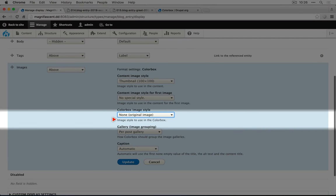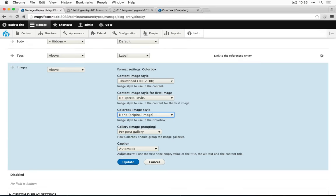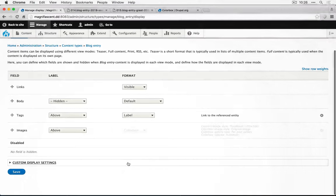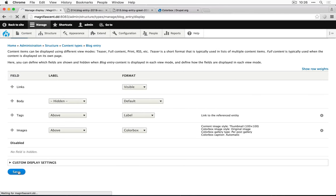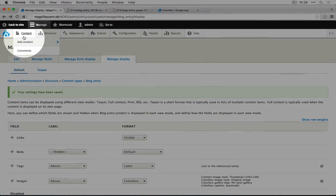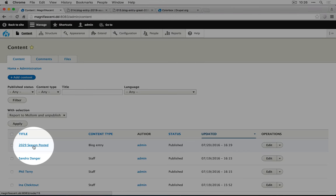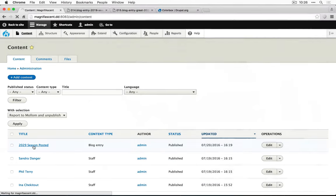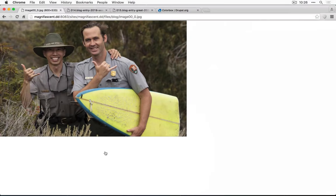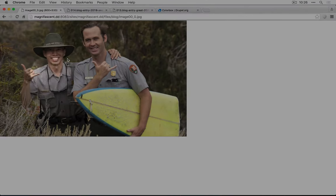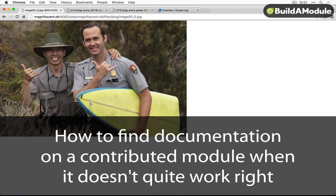We'll leave the options for gallery and caption at their defaults and click update. Let's save these settings and see if this works. So we'll go to content, we'll go to our blog entry and now when we click on an image, it's still showing the full image. So what's going on here? Here we go.